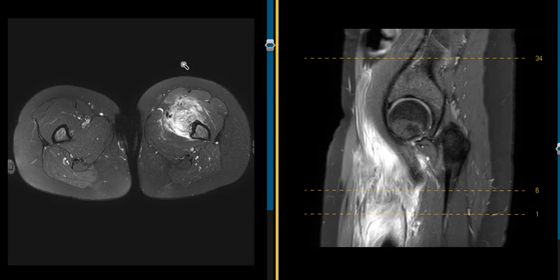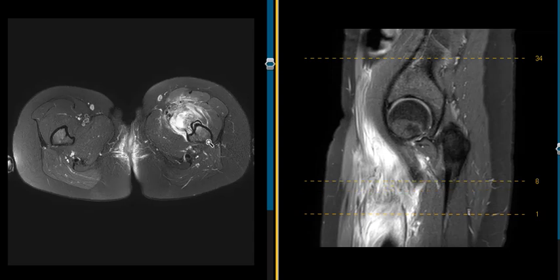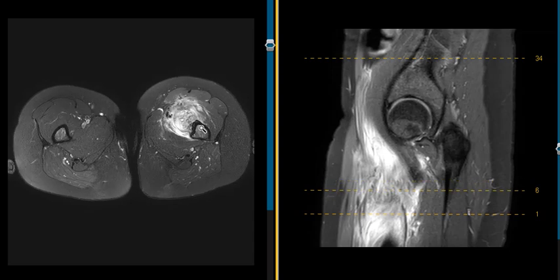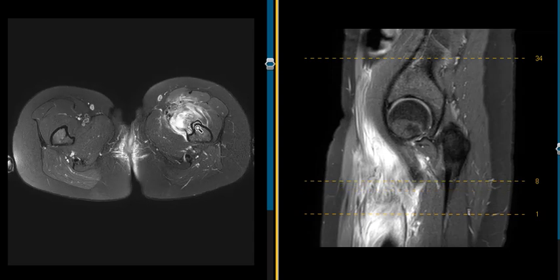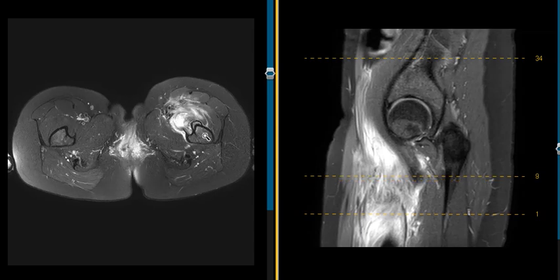Luckily she has a history of prior blunt trauma to the region, and we're going to look for some other signs. A big sarcoma generally will cause edema in the adjacent femur — this is the femur here — we'll see bone destruction and edema, but in this case we see just the opposite.